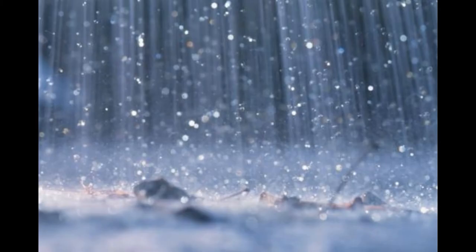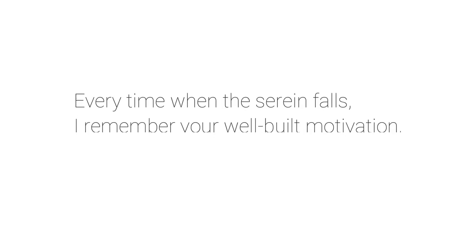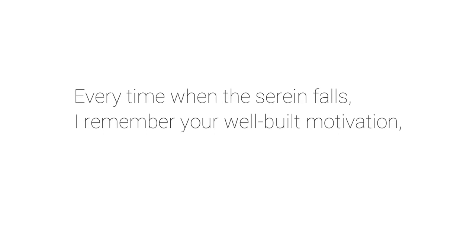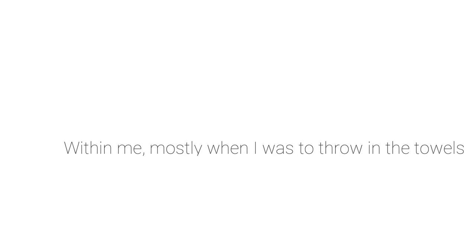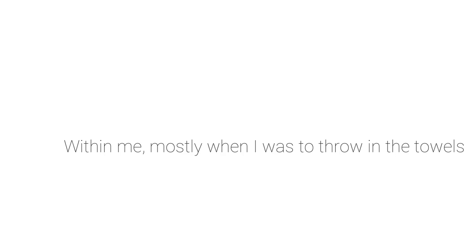Every time when there's a rain falls, I remember your well-built motivation. I remember the confidence you bestowed within me, mostly when I was to throw in the towel.